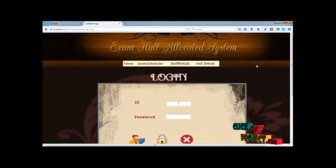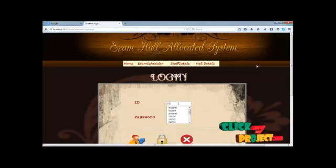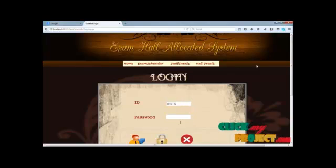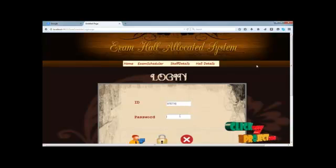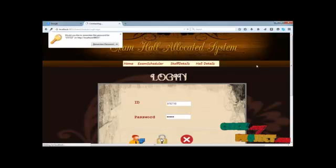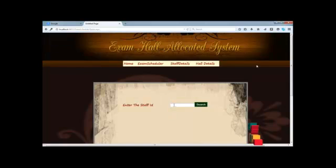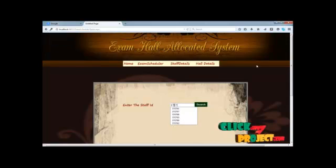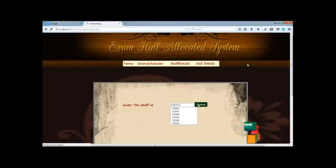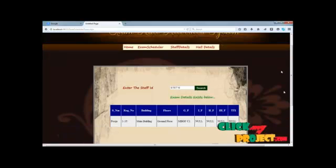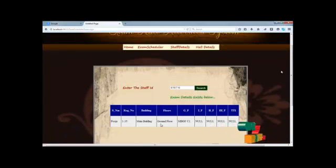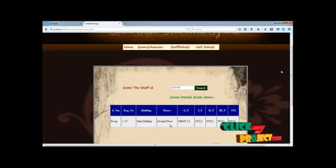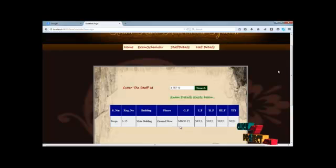Now the staff can be logged in to our exam hall allocated list. Let's type our ID and then password. Then login to the particular site. Let's type our ID to connect and view our hall details. Details will be displayed. Thank you.